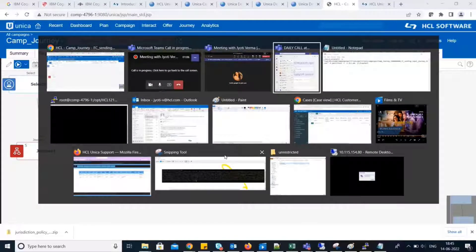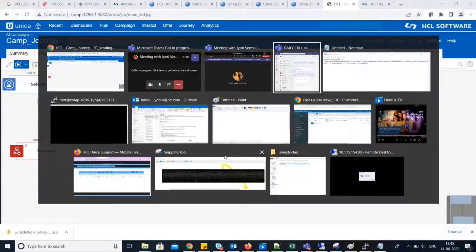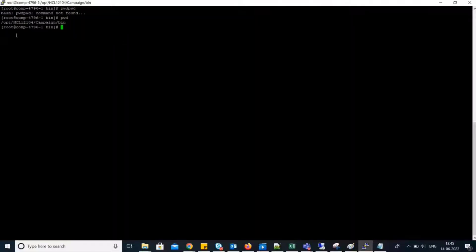I am inside Campaign Pin. From Pin, we have to execute Unica ACS Utility.